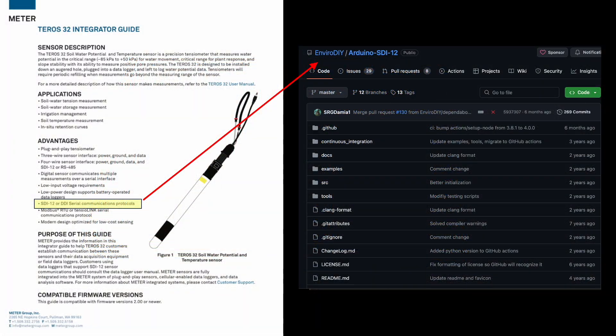While exploring data logging, we discovered that Tero sensors support SDI-12 communication protocols for which libraries have already been developed for microcontrollers like our Arduino Uno. This means the Arduino Uno can communicate with and log data reported by the Tero sensors at Biosphere.